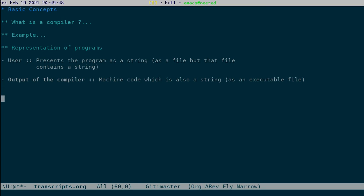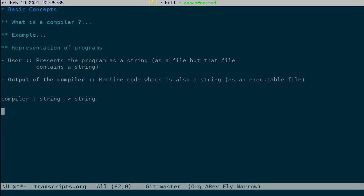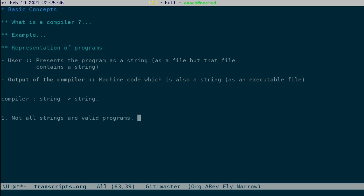For us, you can think of the compiler as a function which takes strings to strings. Yet this is not a very good representation of compilers. So there are couple of reasons for that. First, not all strings are valid programs. For example, if you take the expression case, 2 plus is not a valid program. So string is an over approximation to our programs.